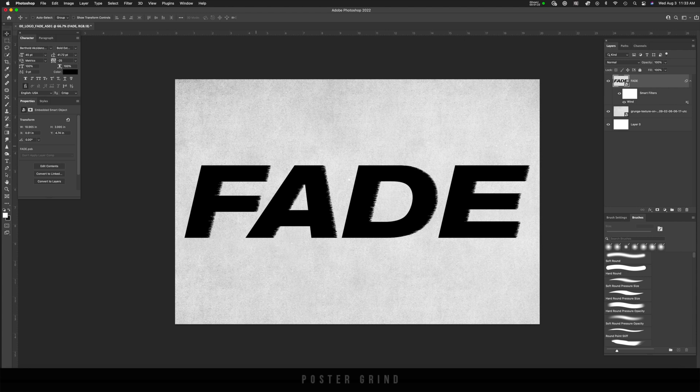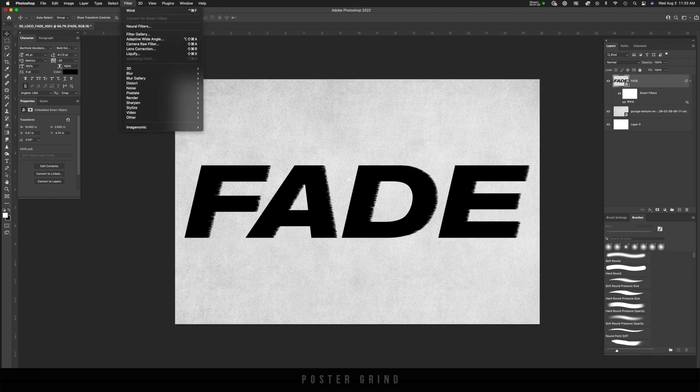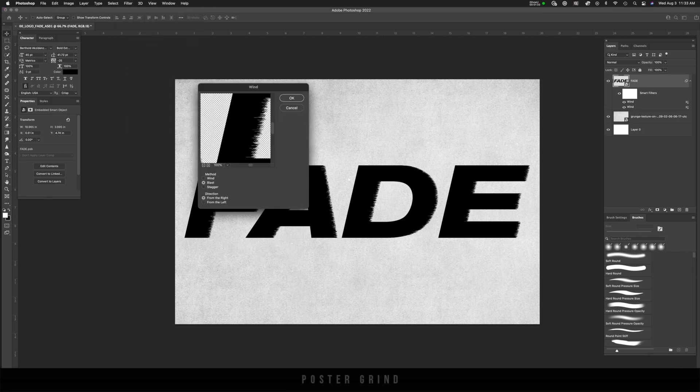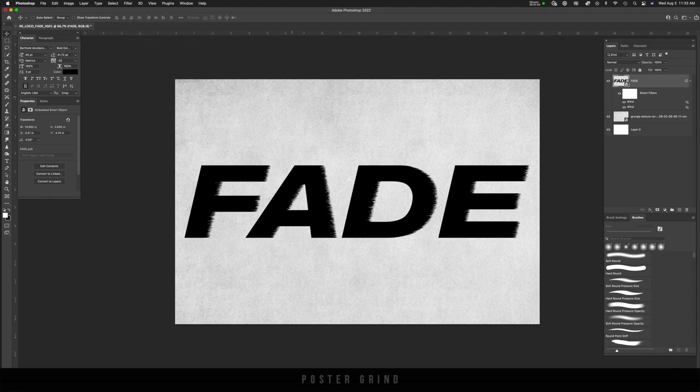However, we're going to do this about 20 more times so that we get that effect to go all the way through the lettering. Go back up to filter and you can just click on wind on the top and that's going to do the same exact thing we just did and make that erosion even longer.